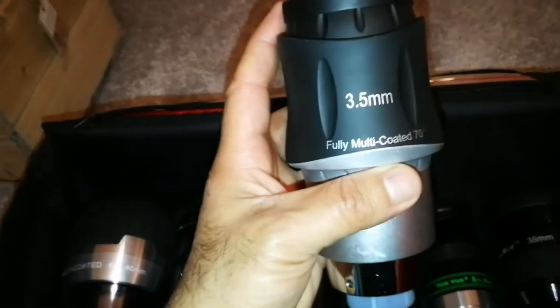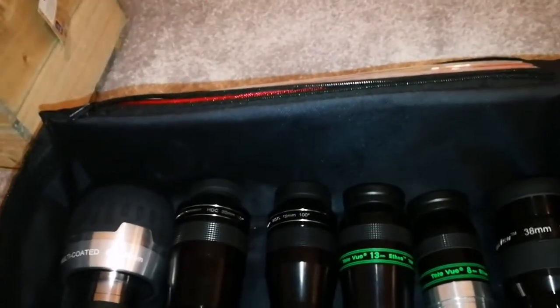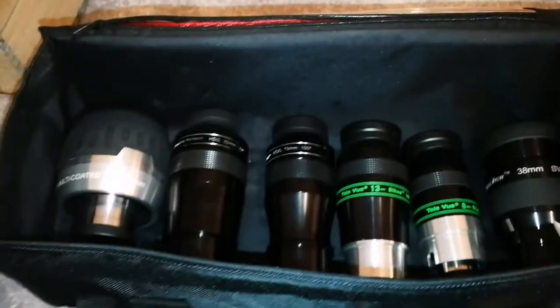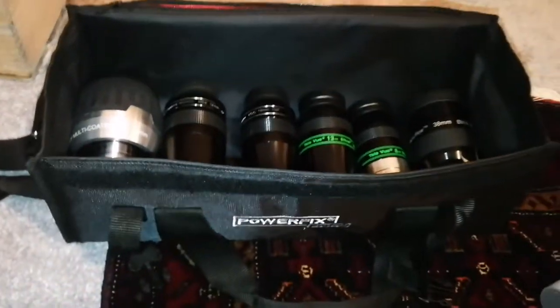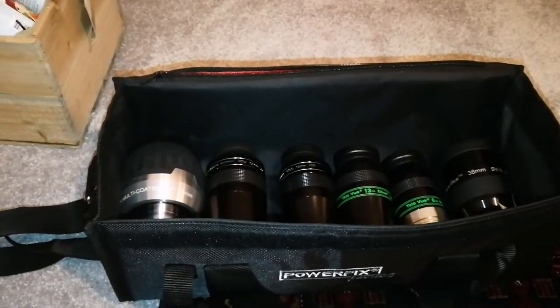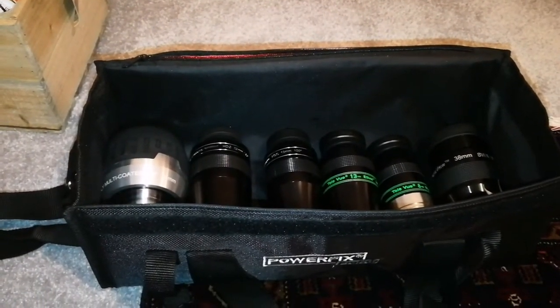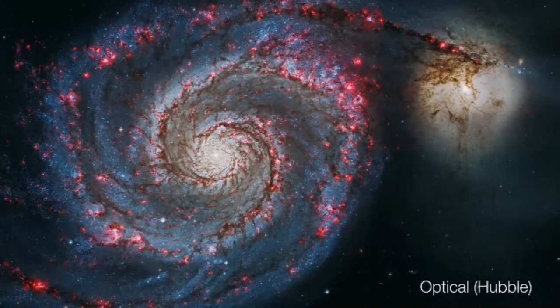So this is my eyepiece case for carrying to the field.